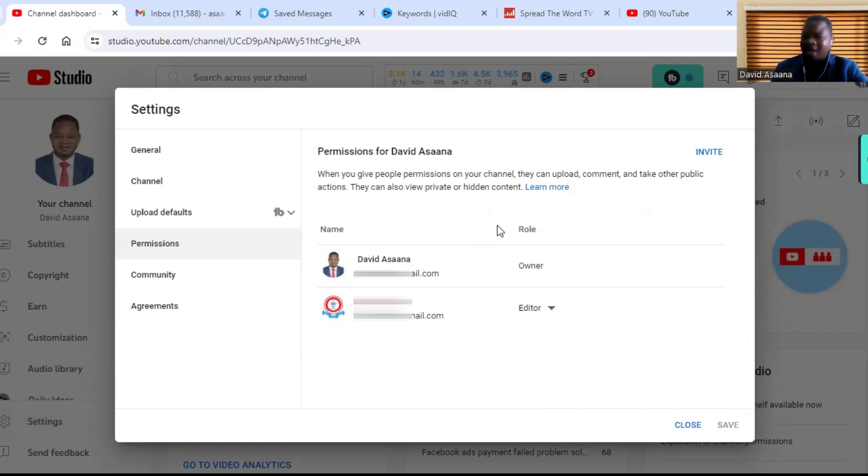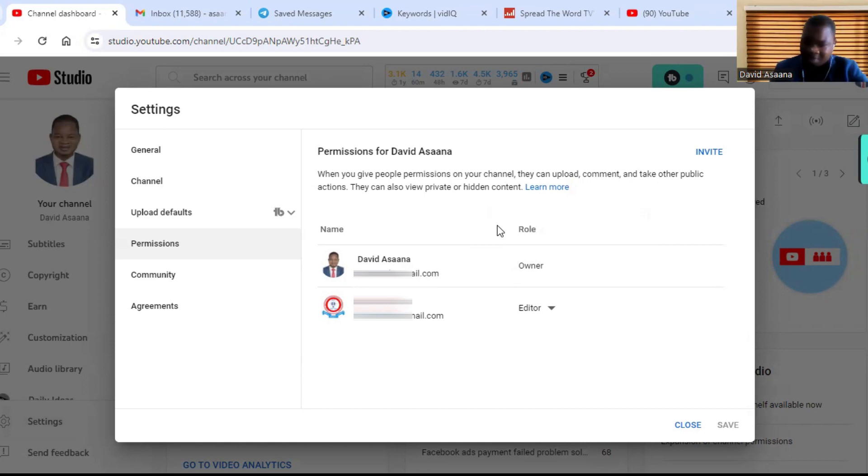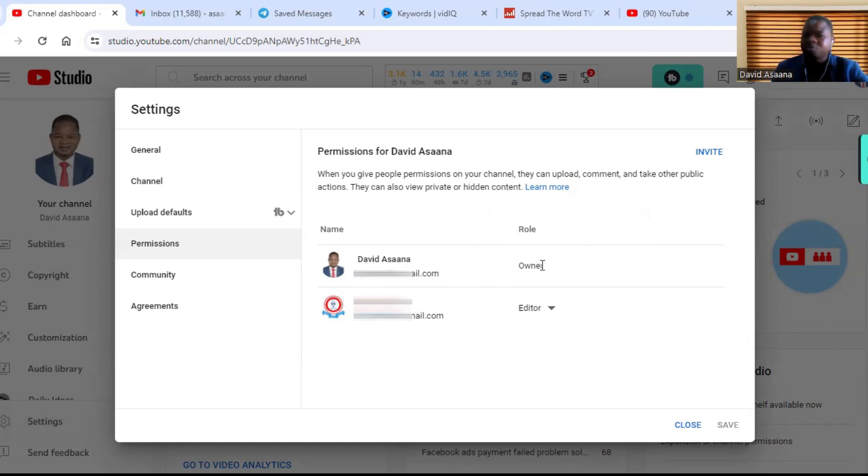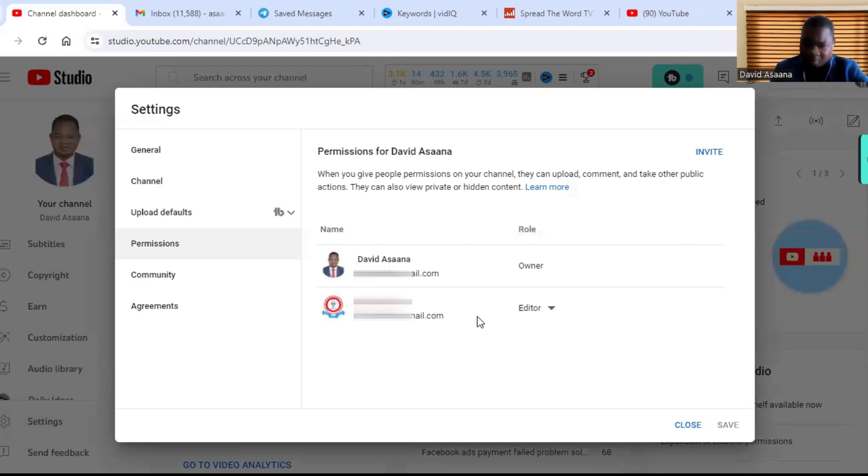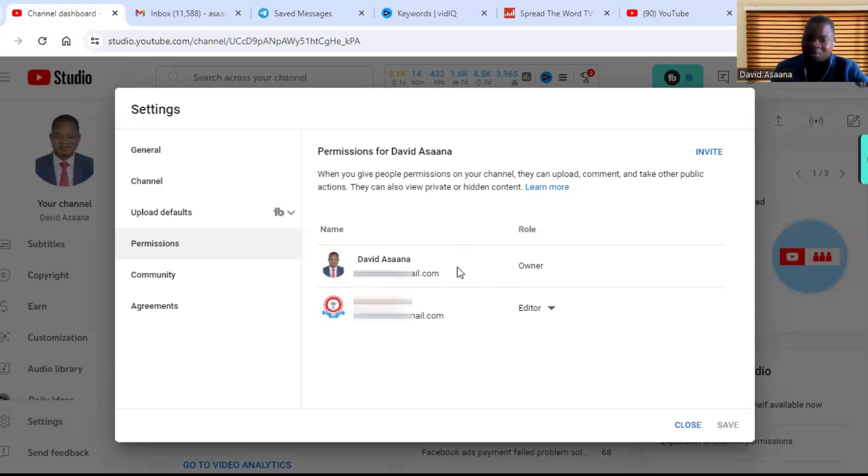So after you have made the person manager, then you now go to that account and remove your first account that was the original owner, or you can still use the first account to remove the other one. For example, because this one has only one owner, I cannot go ahead to remove this particular account.